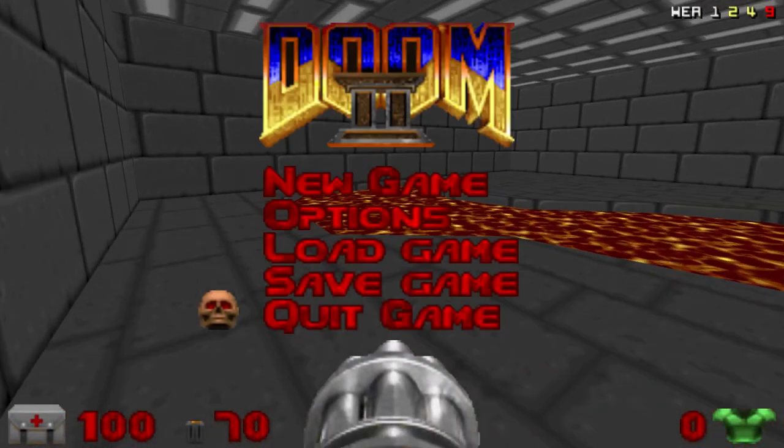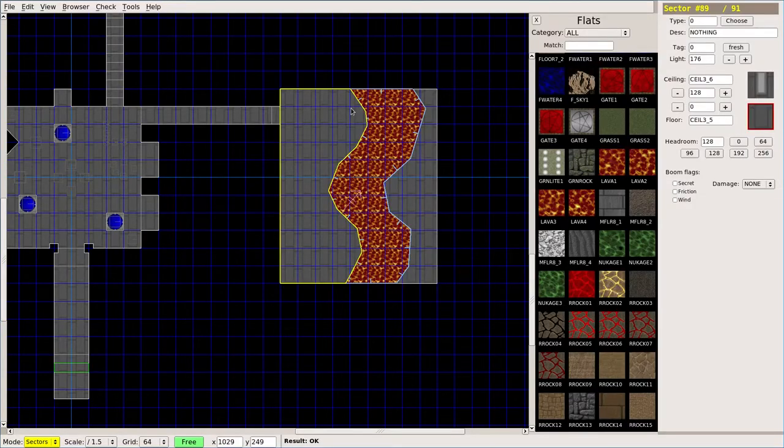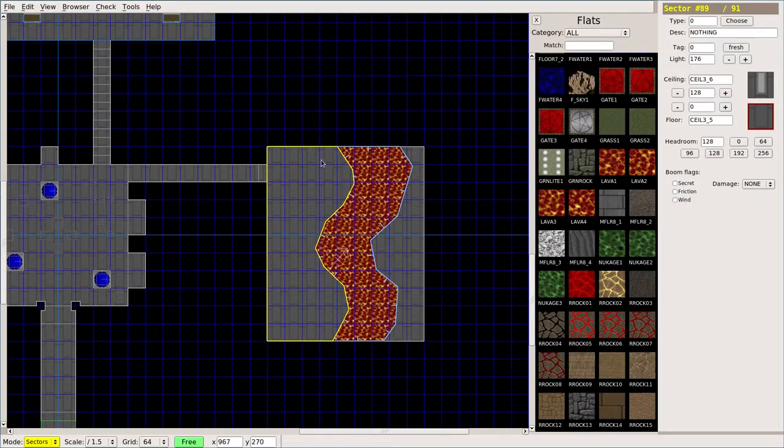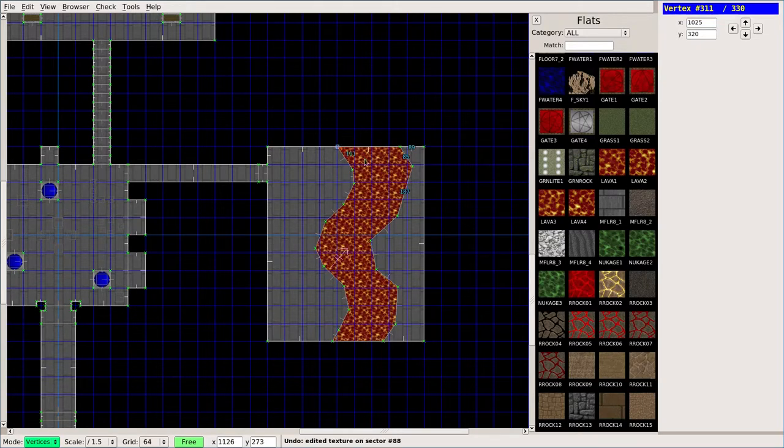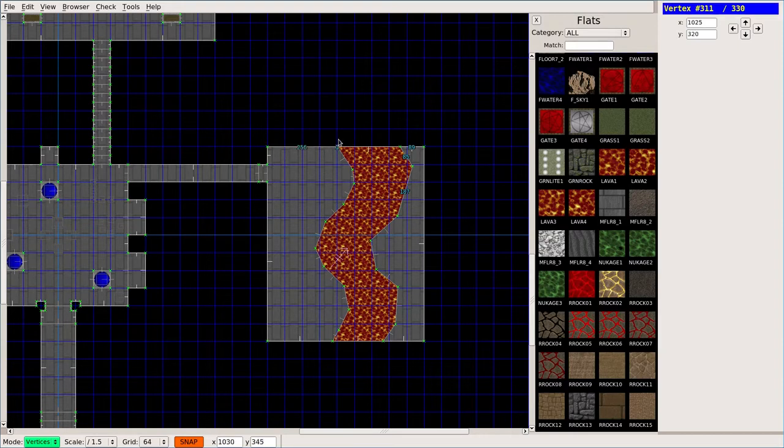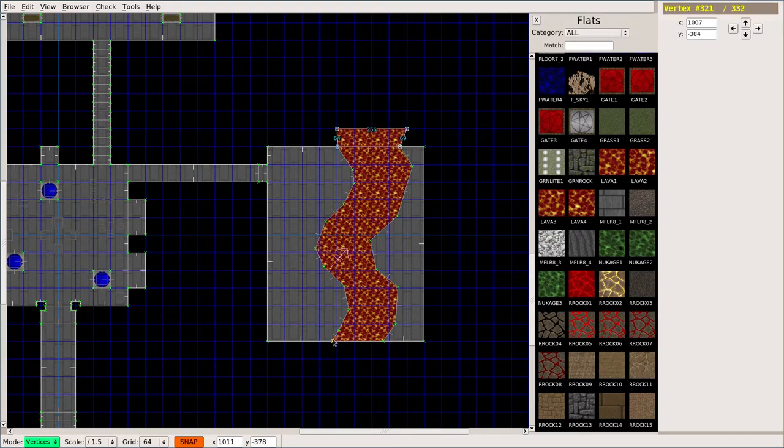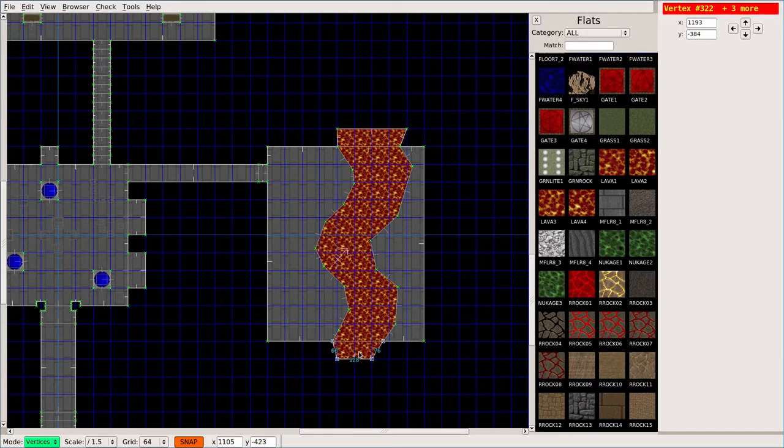What most people will do, and again, this is more of an artistic thing than a practical thing, but I'm going to create... Let me go F to turn back snap, and I'm going to create a new little sector here because I don't need snap mode on.